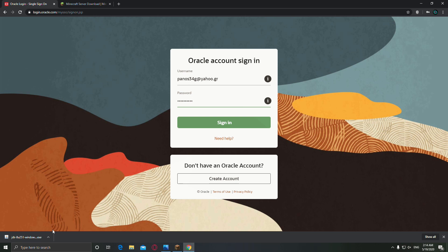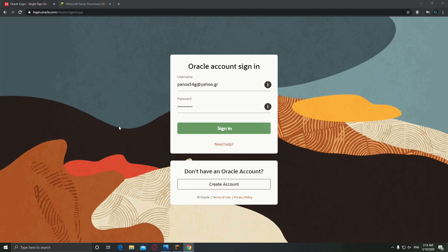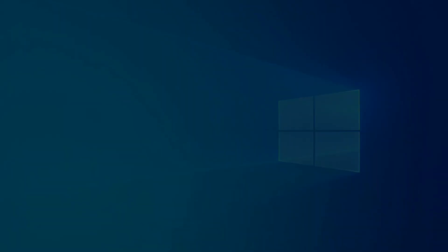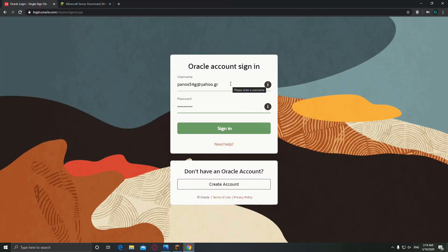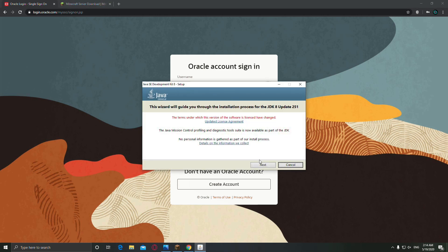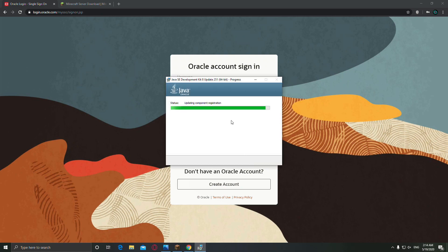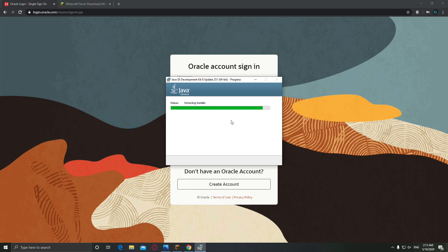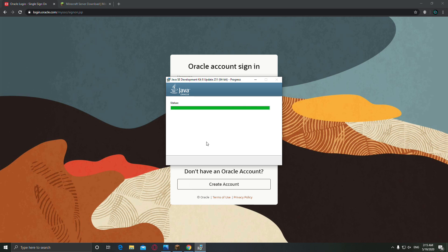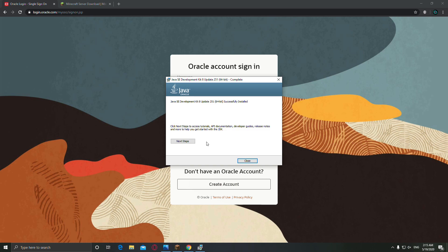Now open up the file that you've downloaded. Click yes, click next, next again. Alright, we've done from that.